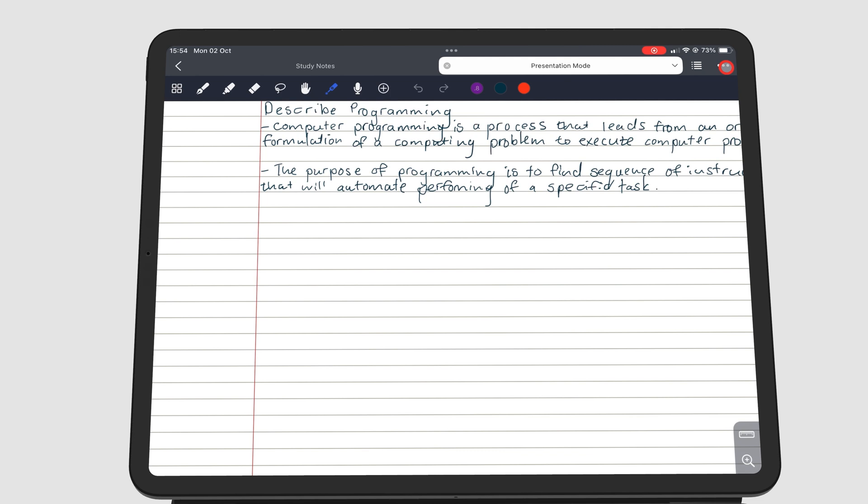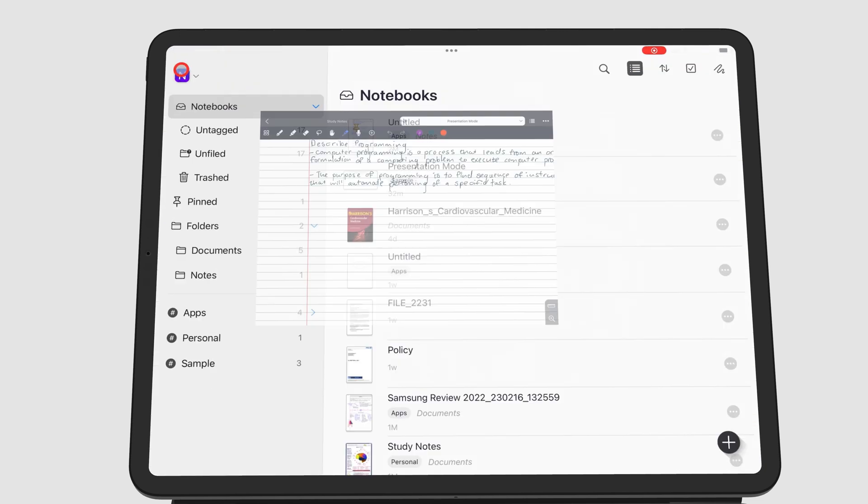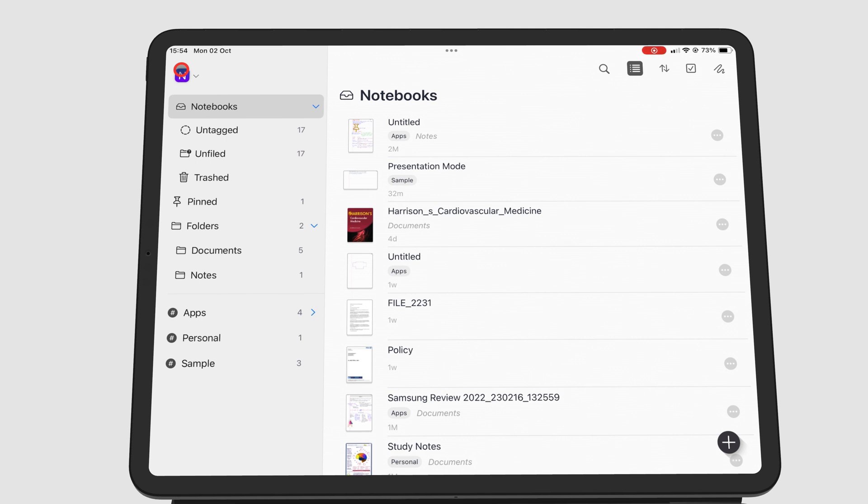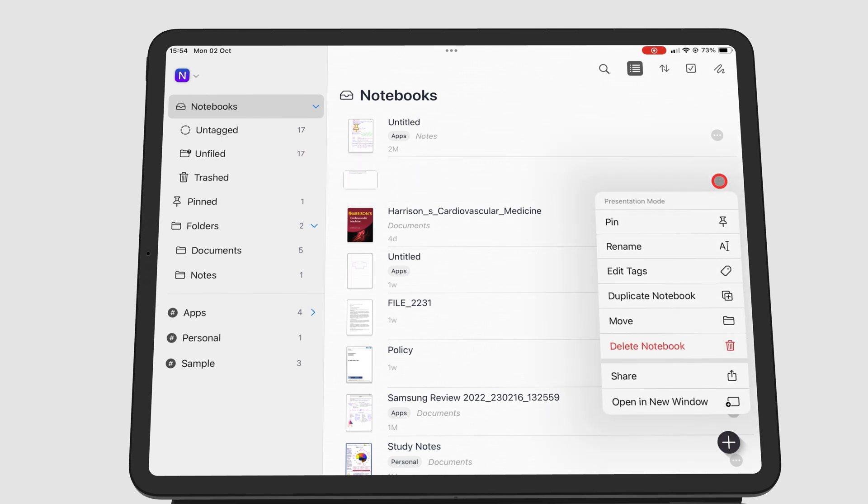You can also export your notes from the home page by going to the three dots icon or long pressing your notebook thumbnail and go to share.